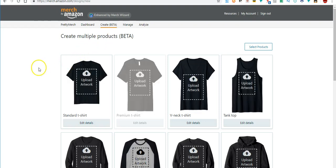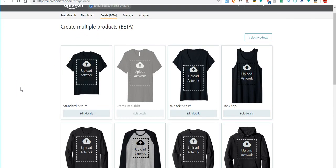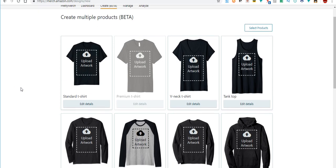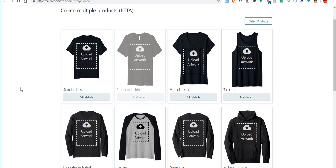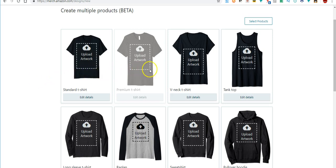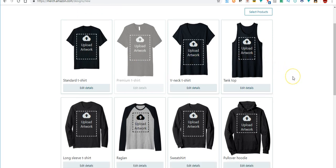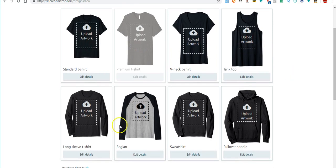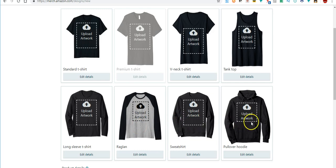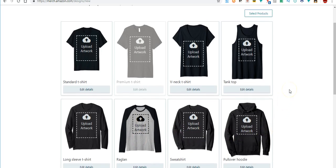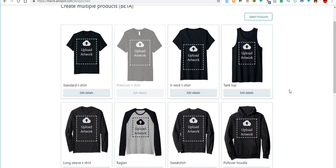As you can see, you come right here, here are all the products. Here's your standard shirt, here's your premium t-shirt, your v-neck, your tank top, your long sleeve, your raglan, your sweatshirt, your pullover hoodie. They're all right here and I'm gonna just get right into it and show you.